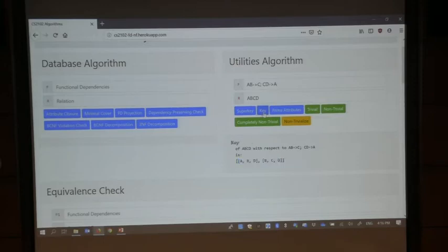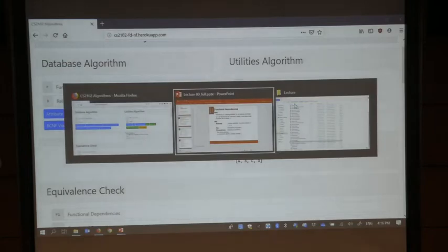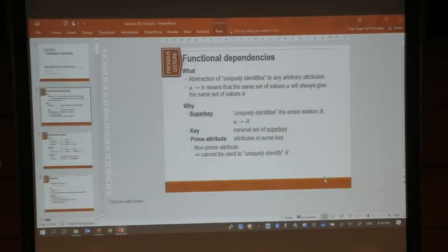If you look at the keys, it contains both ABD and BCD. The prime attributes will be the union of all these keys. You have A, B, D and B, C, D. If you union them, you get A, B, C, D — that's the prime attributes. And that comes from the meaning of prime attributes itself.